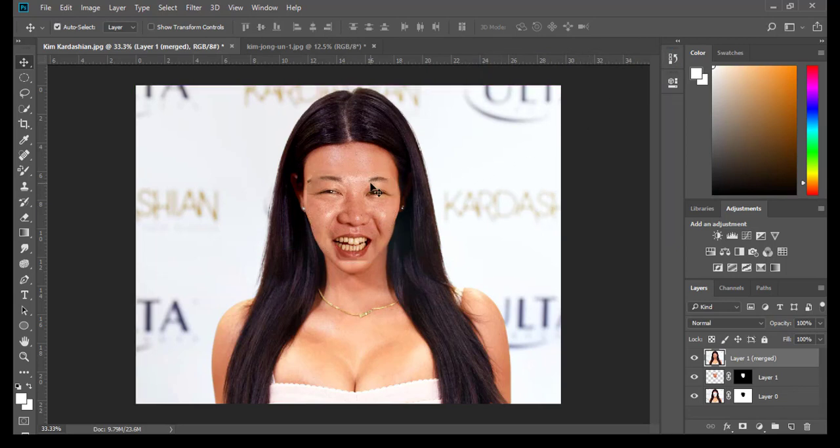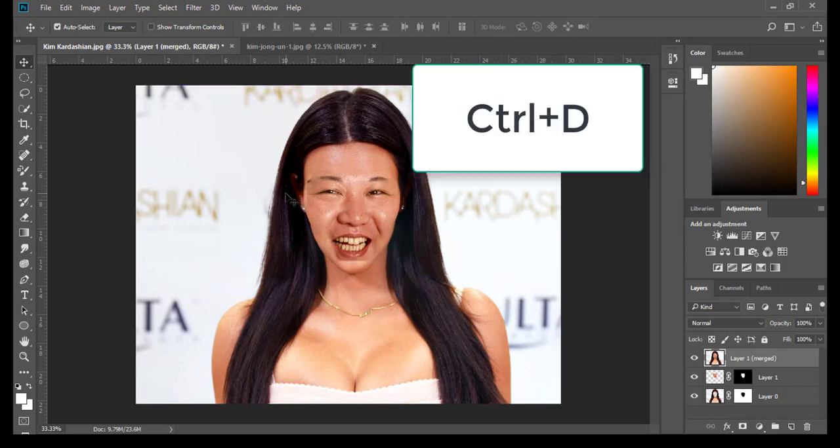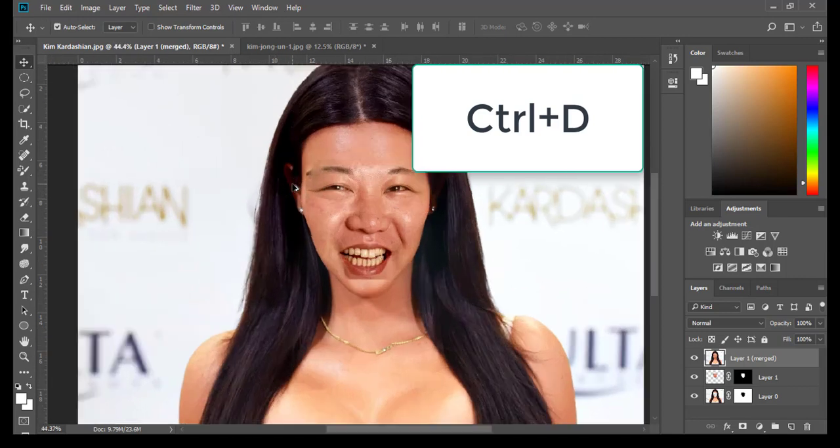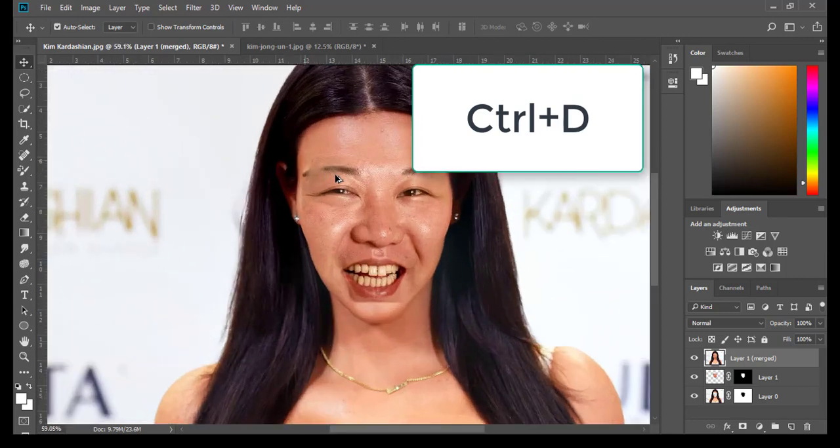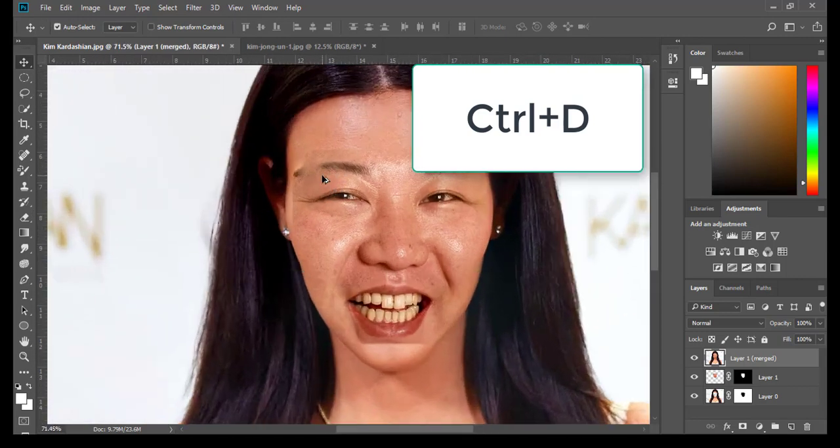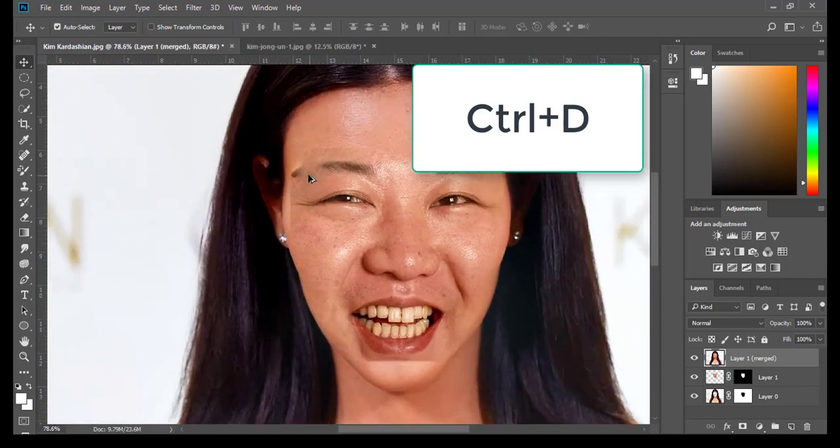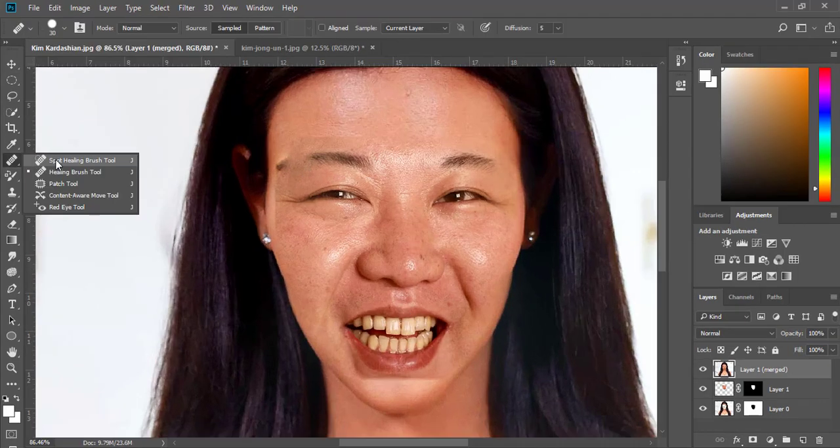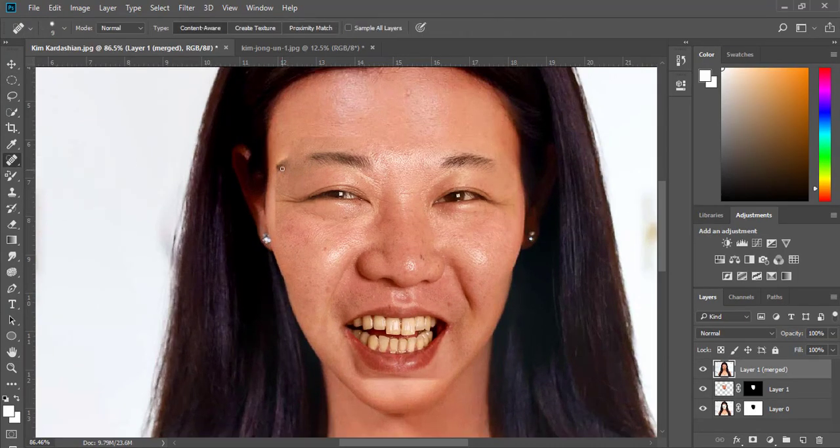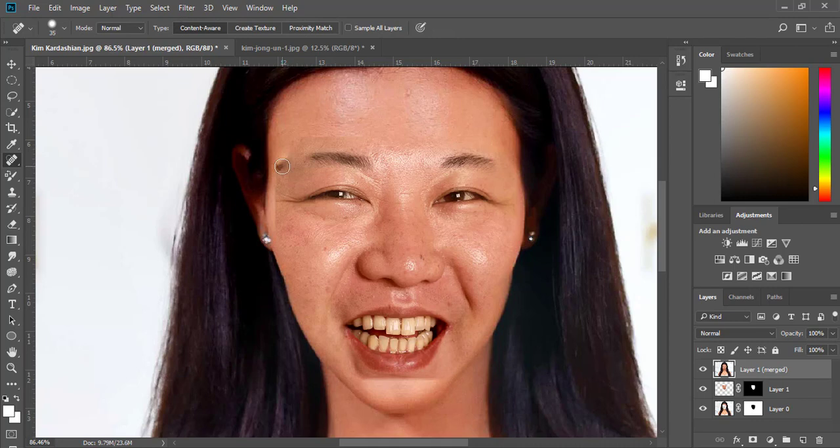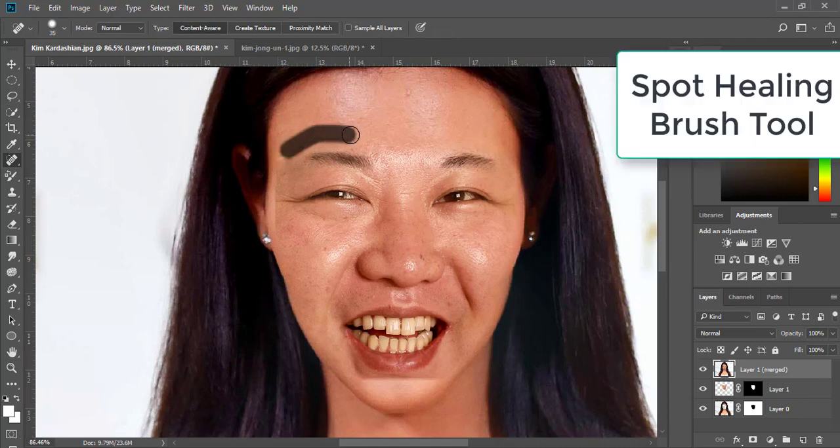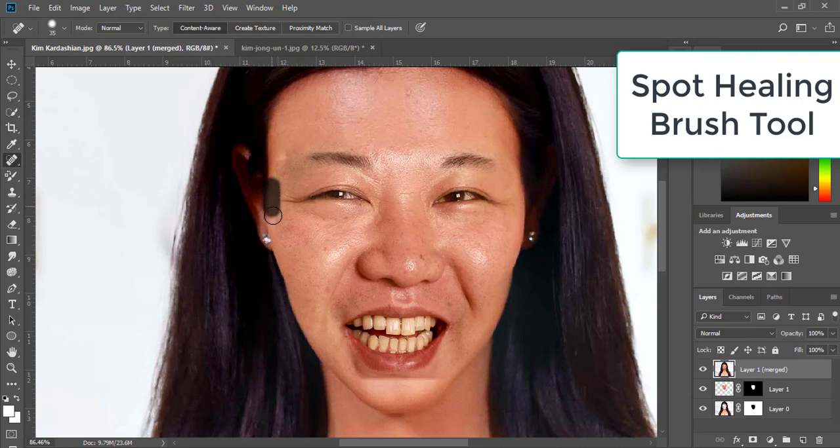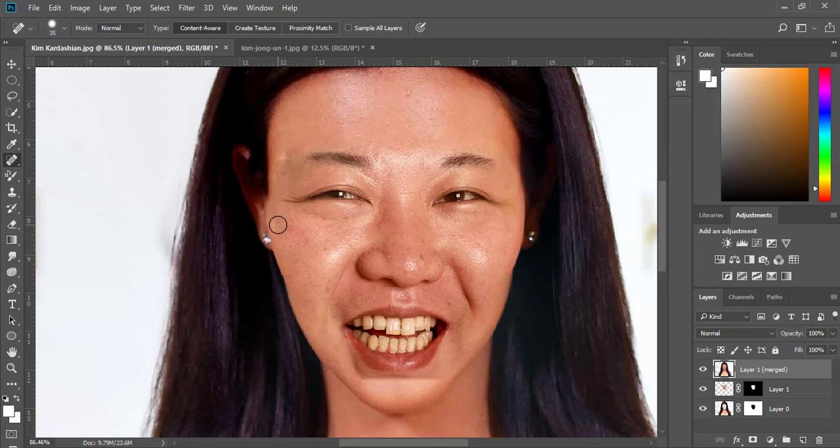Click Ctrl+D to deselect it. I'm going to zoom in to work with the details. For example, I'm going to use Spot Healing Brush, increase the size, and check it to create a very natural look.